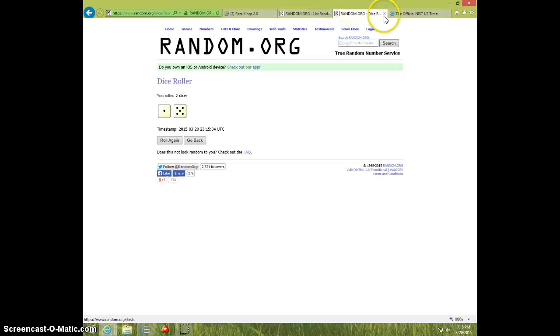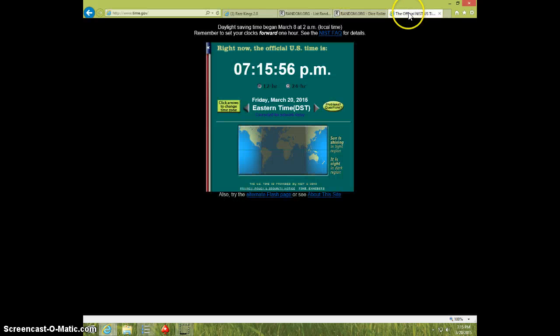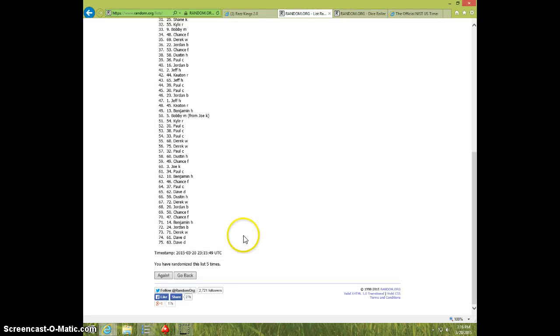Dice roll is six. 7:15. Sixth and final time. Good luck.